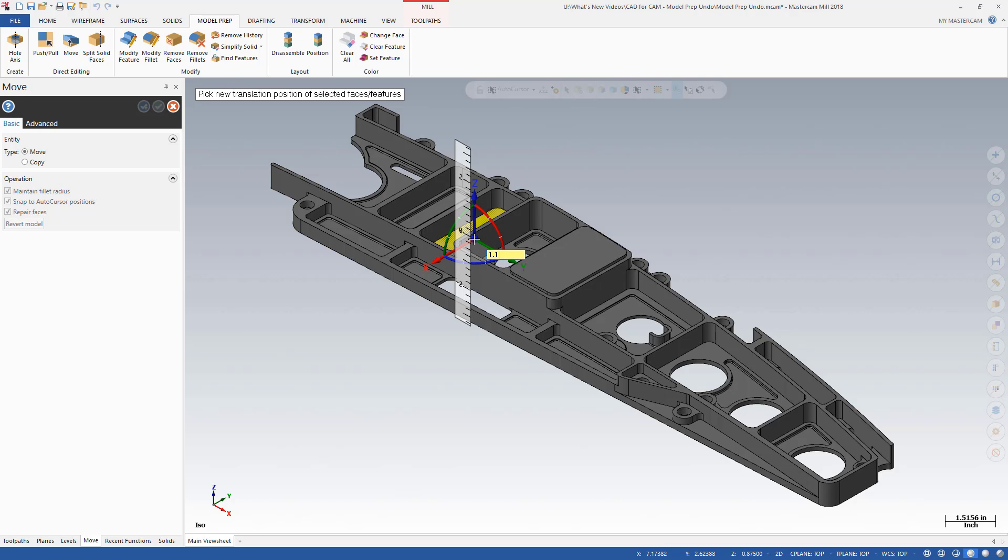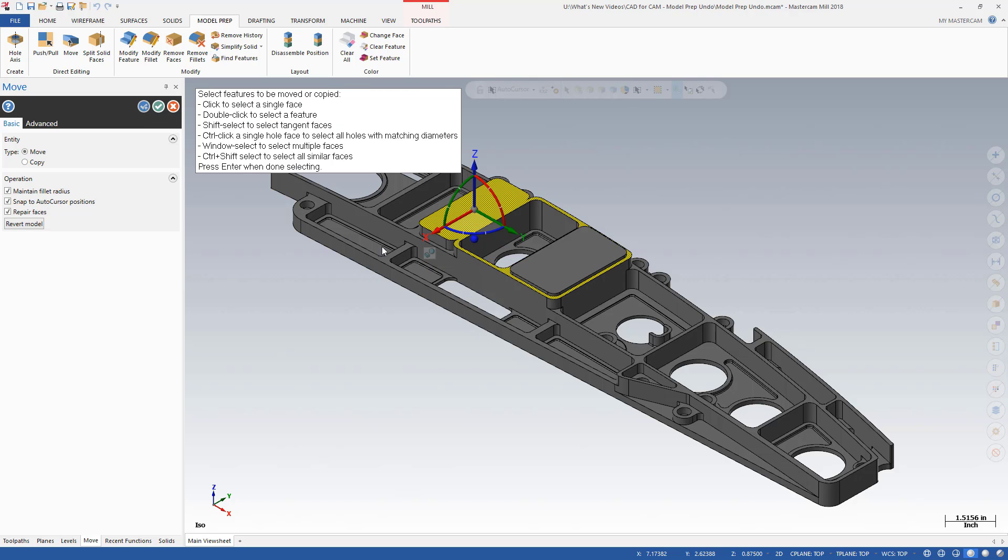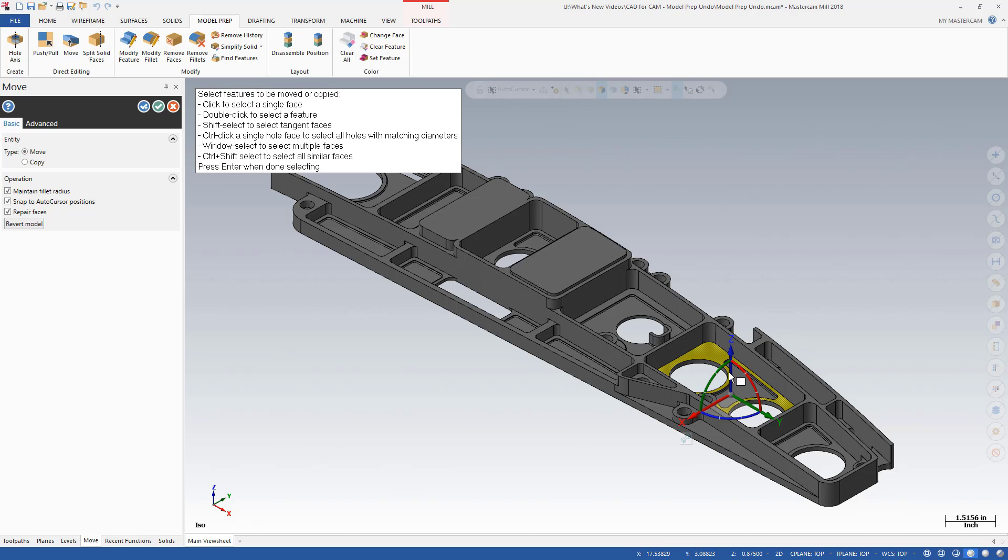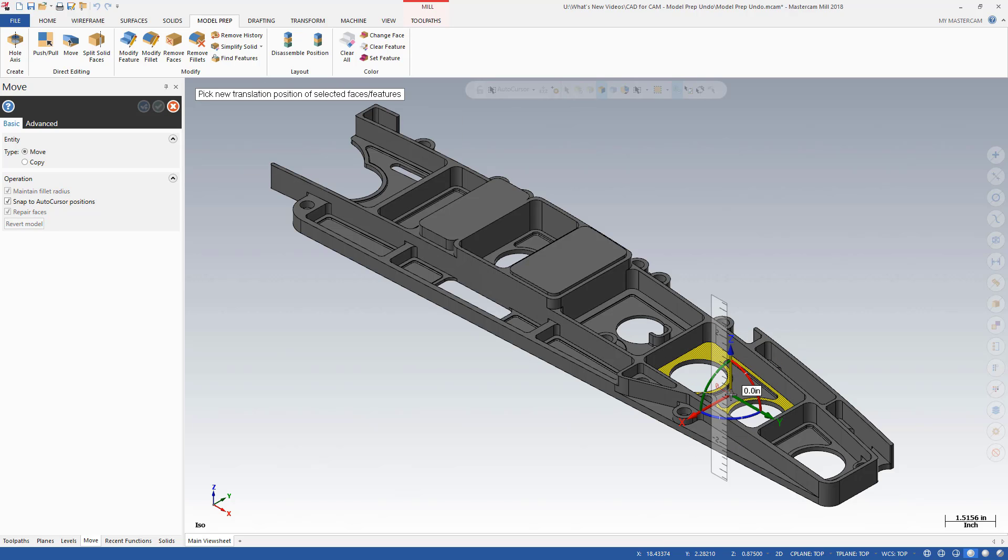Changes made using a model prep function are saved in the model prep undo-redo memory stream. You can make single or multiple changes to a solid body, all while retaining the ability to undo and redo.